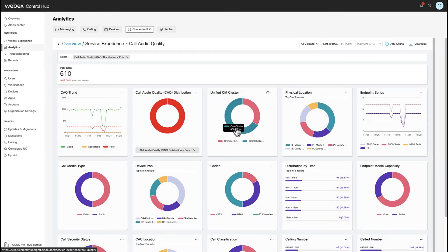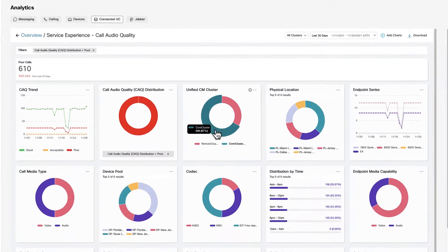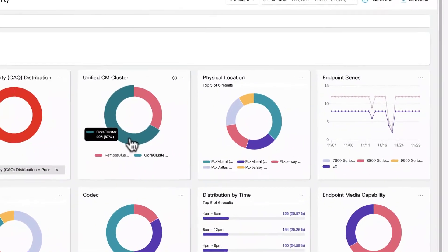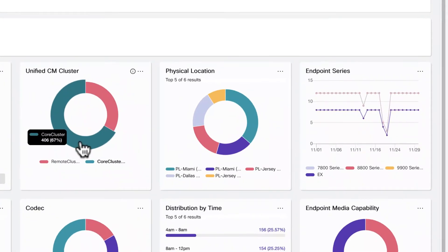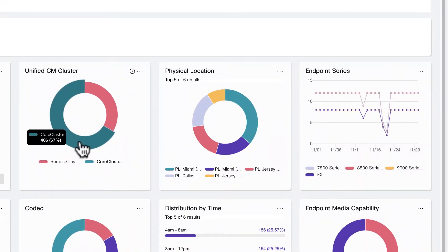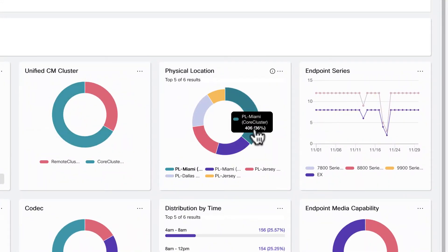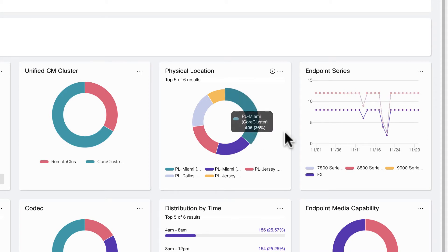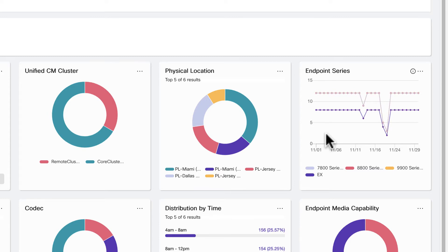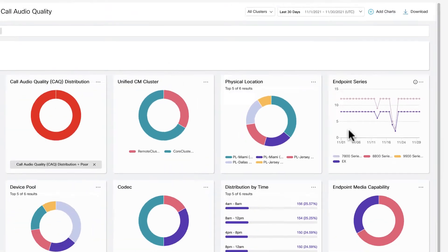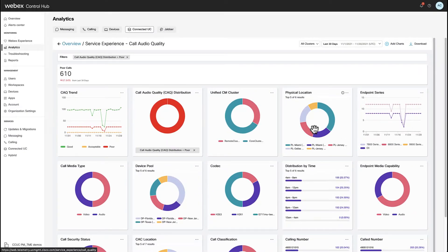From here, I can see that 67% of the calls graded as poor are happening in the core cluster. Secondly, they are occurring in the physical location of PL Miami and the incidents occur between EX and 88 series phones, 50% video and 50% audio.